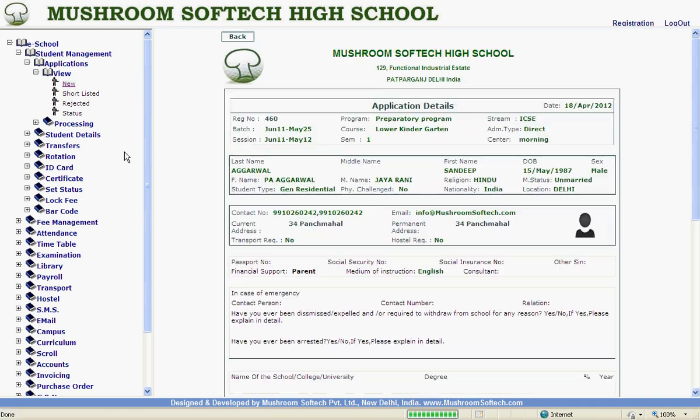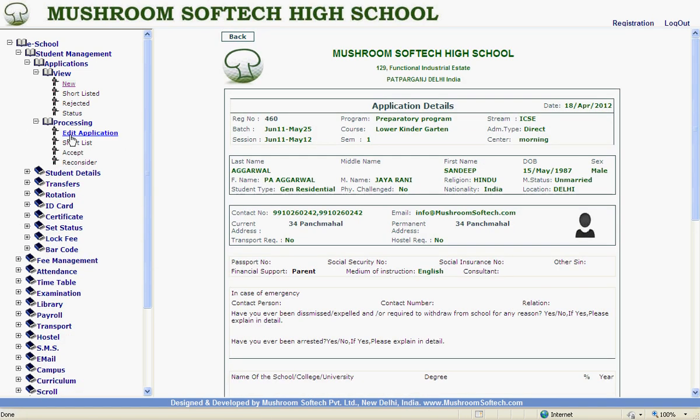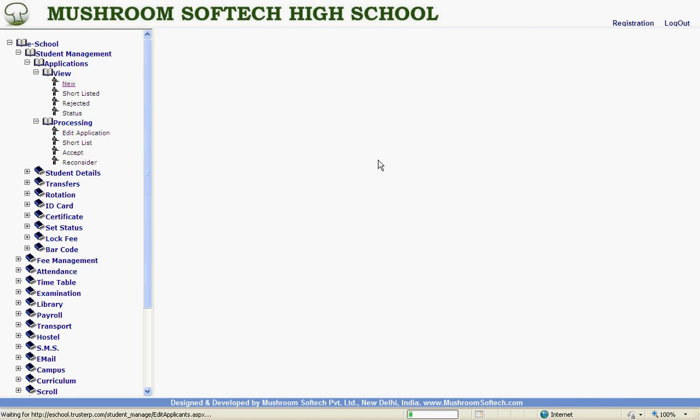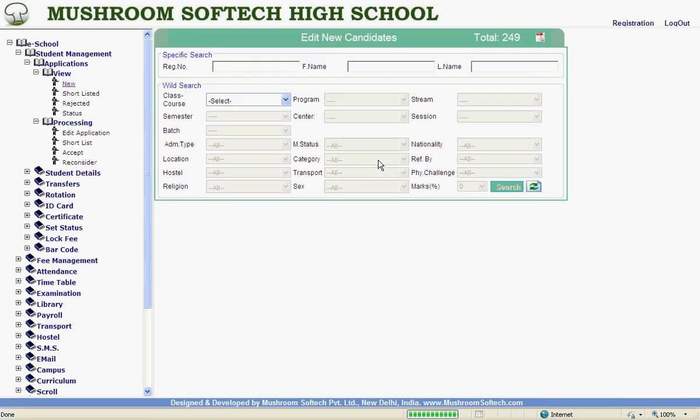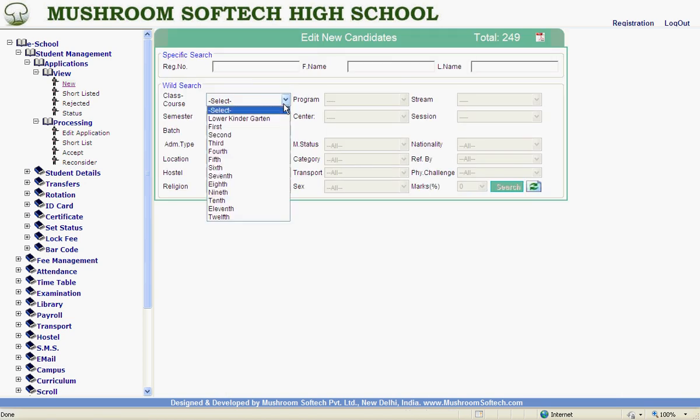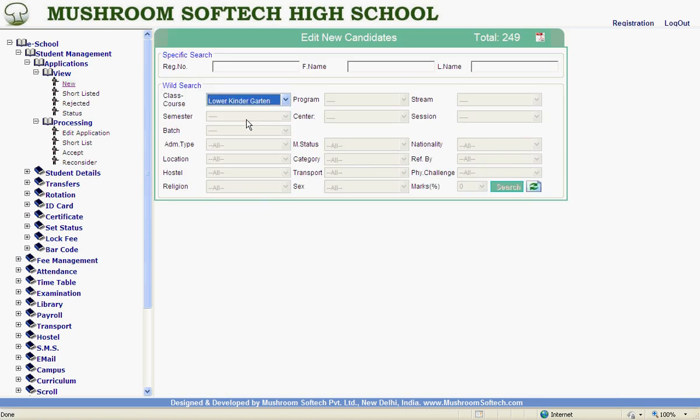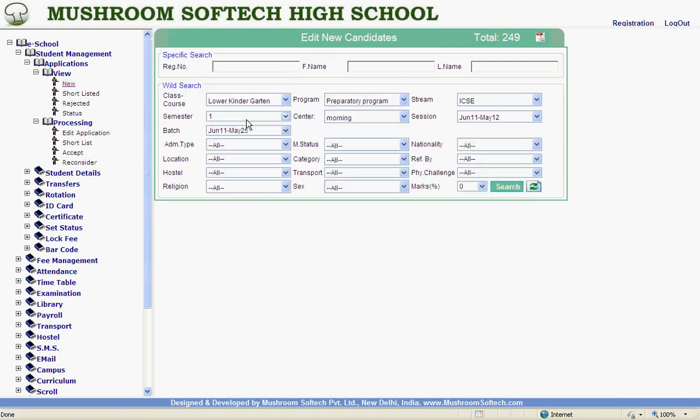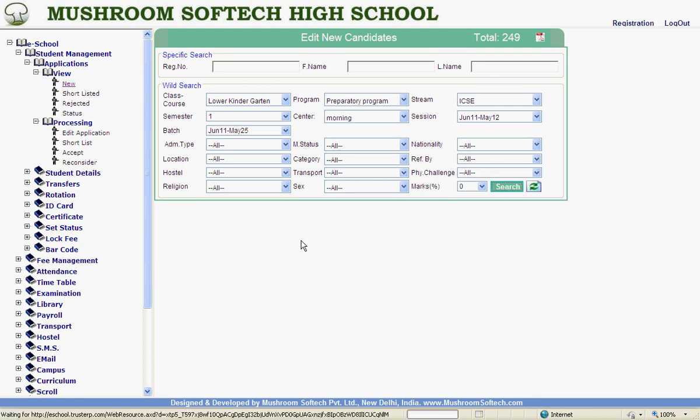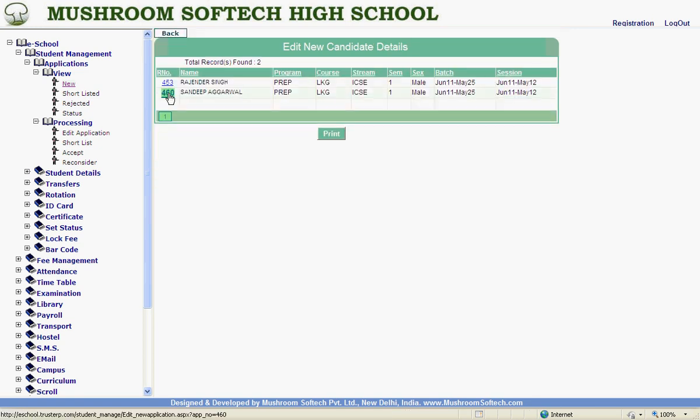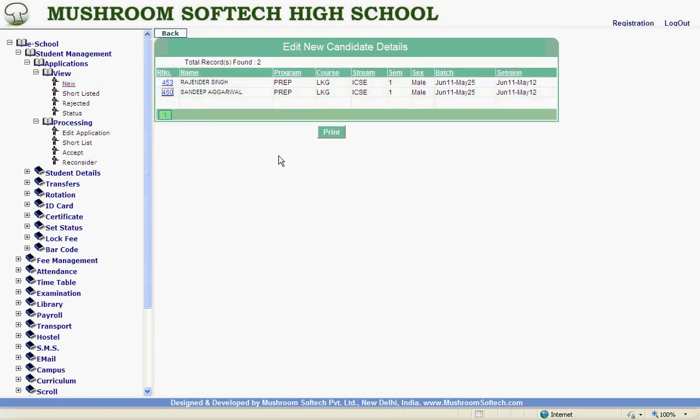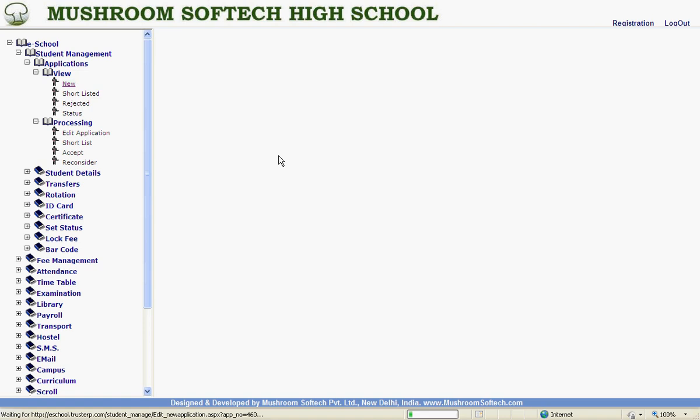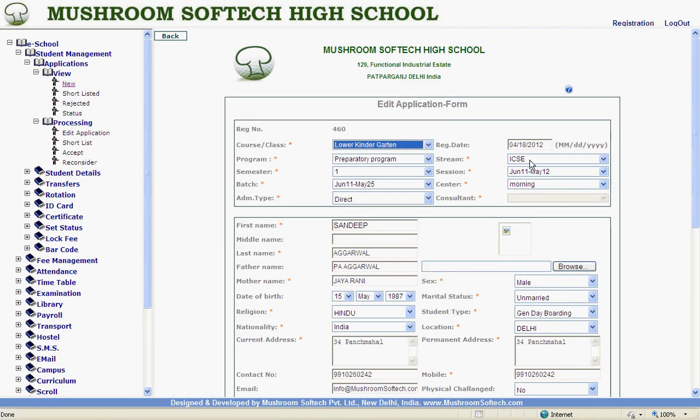Now, for short listing. If you want to make any edit, adding to the details already filled in, this can be done from here. This is editable page. We can change what parameters we like. Then short listing.